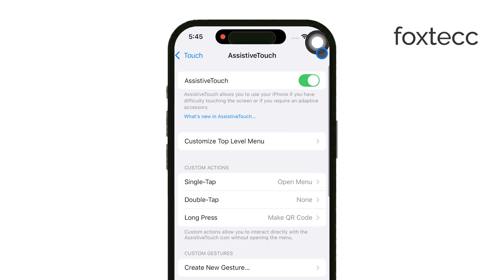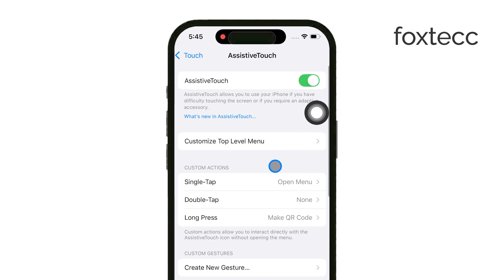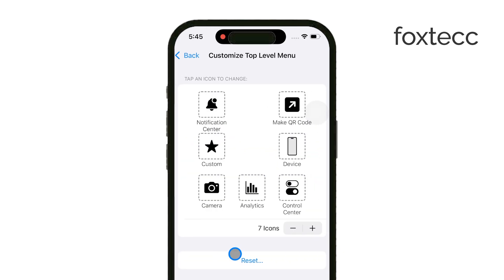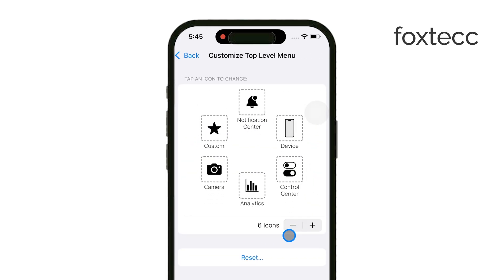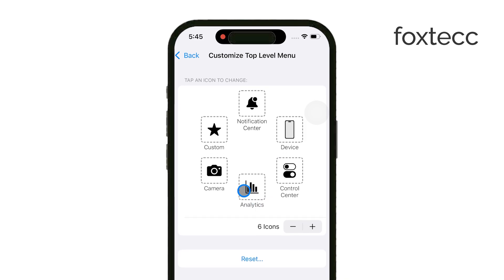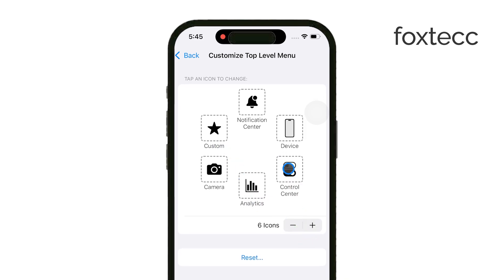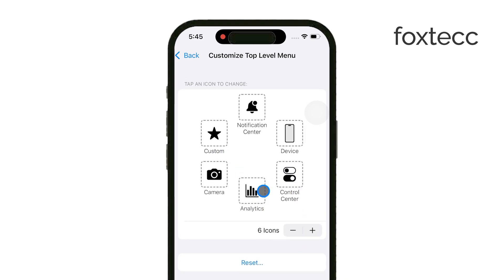Now that you've got the Assistive Touch button enabled, you can customize it further. By tapping on Customize Top Level Menu, you can change what options and shortcuts appear when you click the dot. Whether you want quick access to the home button, lock screen, or even Siri shortcuts, it's all up to you to configure.